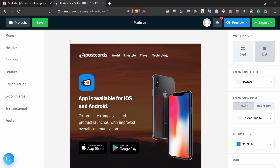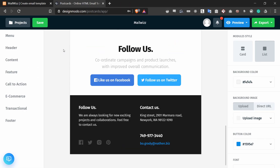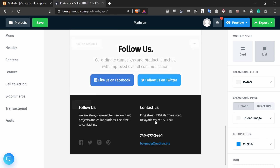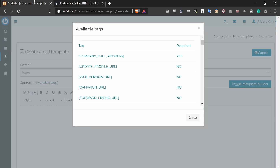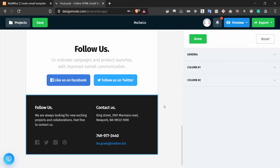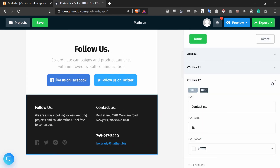So in the Postcards app, I've already created a little template right here. What I want to do is update the footer section and replace the 'Contact Us' text with the tag, and I'm going to replace the link — which is an email — with the unsubscribe tag. So I'm going to copy the company full address tag and click the footer, which will open up a new menu. In column number two, you can see that there is a text: 'Contact Us'.